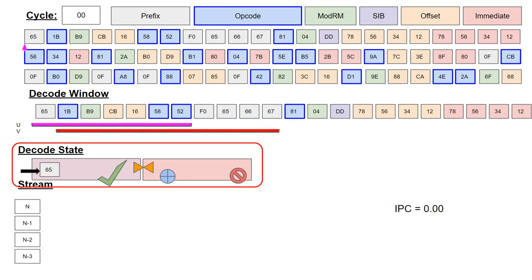The current decoder state is shown below the decode window. The boxes are shaded in corresponding to the u- and v-decoders, respectively.